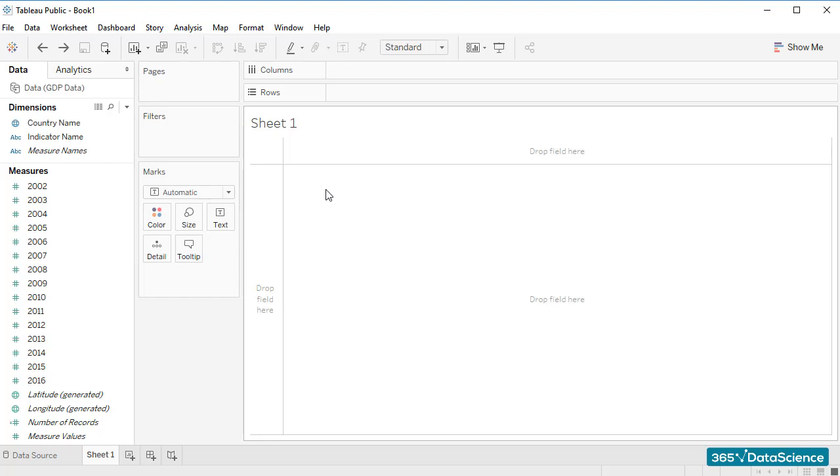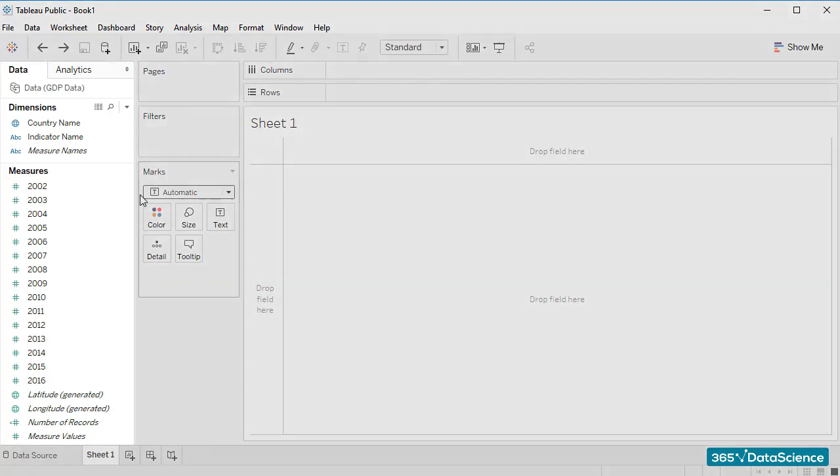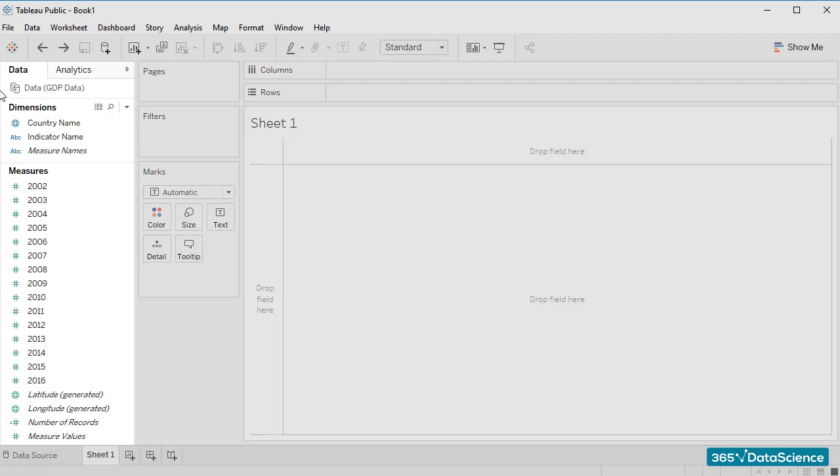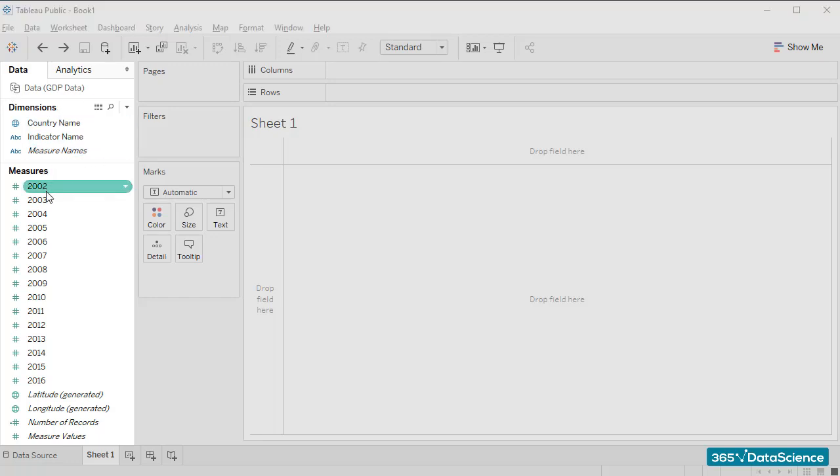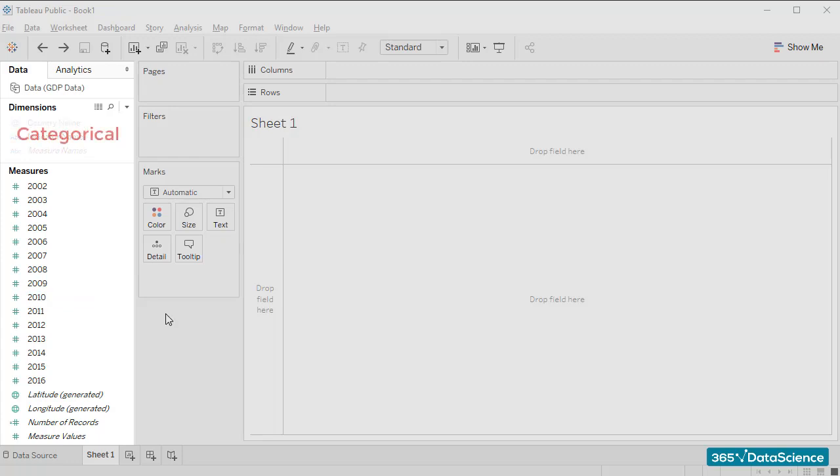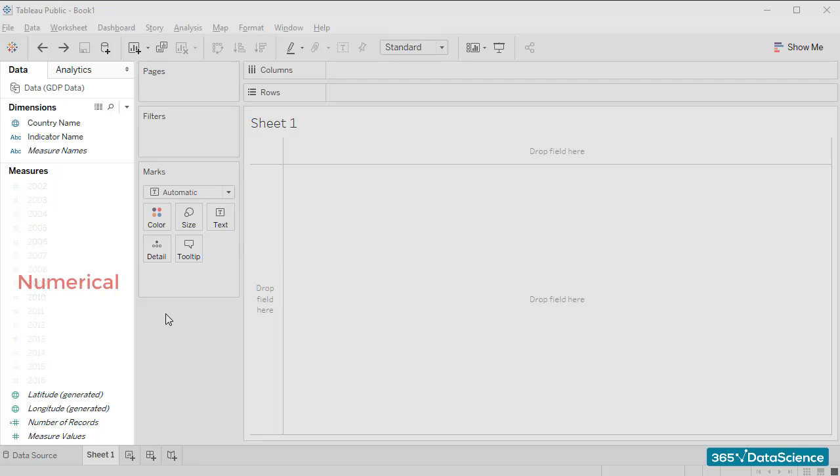On the left side of Tableau's screen, we have two panes, Data and Analytics. The Data pane is quite important. It shows us what data we've loaded, and then Tableau classifies the data into two types, Dimensions and Measures. To put it slightly differently, this is a distinction between categorical and numerical data.